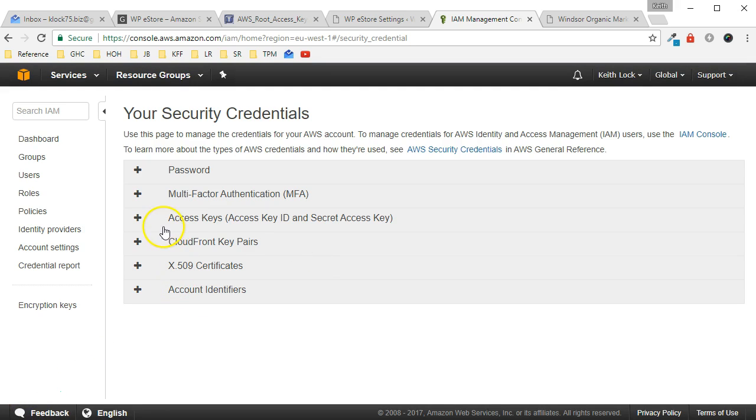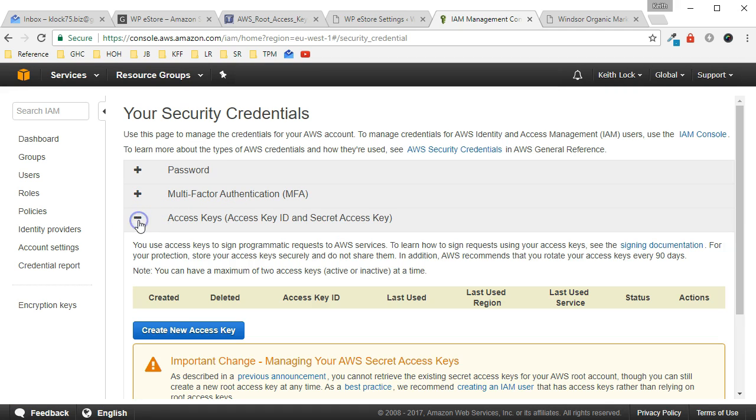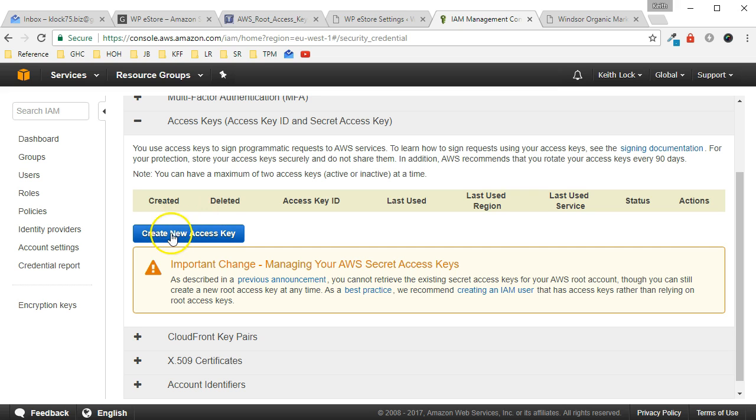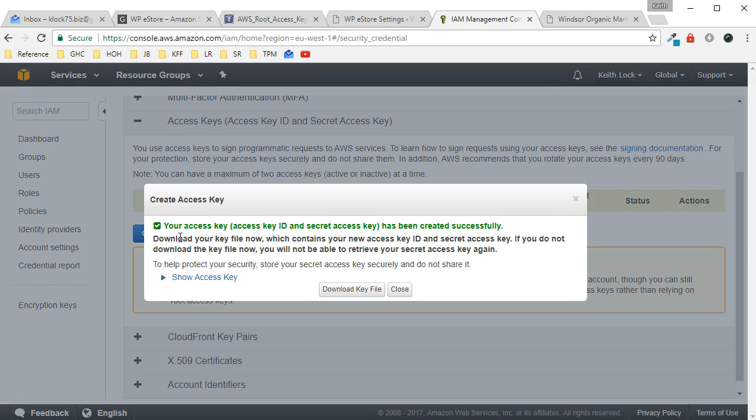From the options here choose Access Keys. At any given time you're only allowed to have two access keys that are either active or inactive. So if you have two currently, you won't be able to create any new access keys, so you're going to need to delete one, preferably an inactive set of keys, before you can continue. And just click on Create New Access Key.